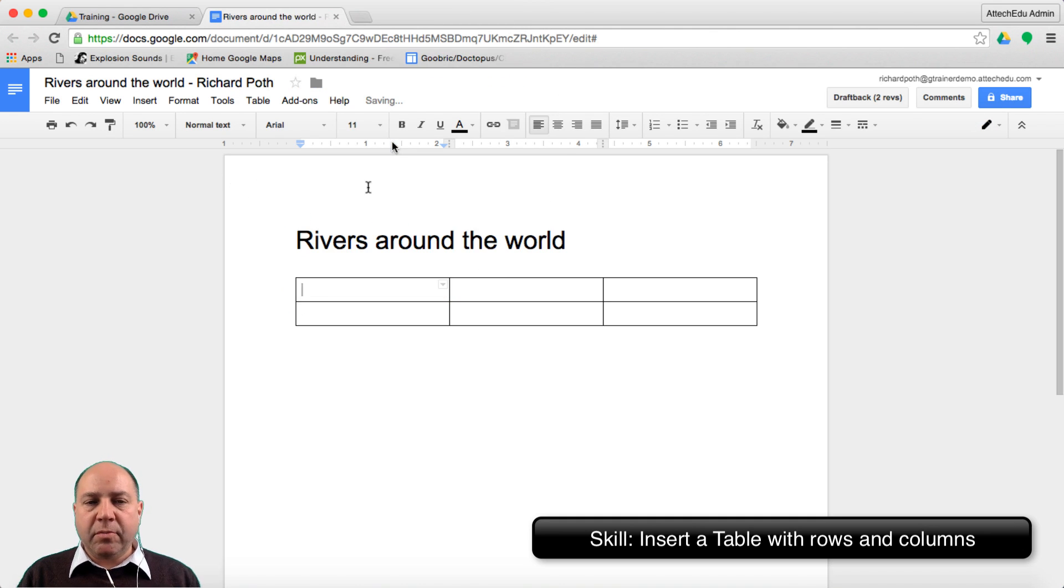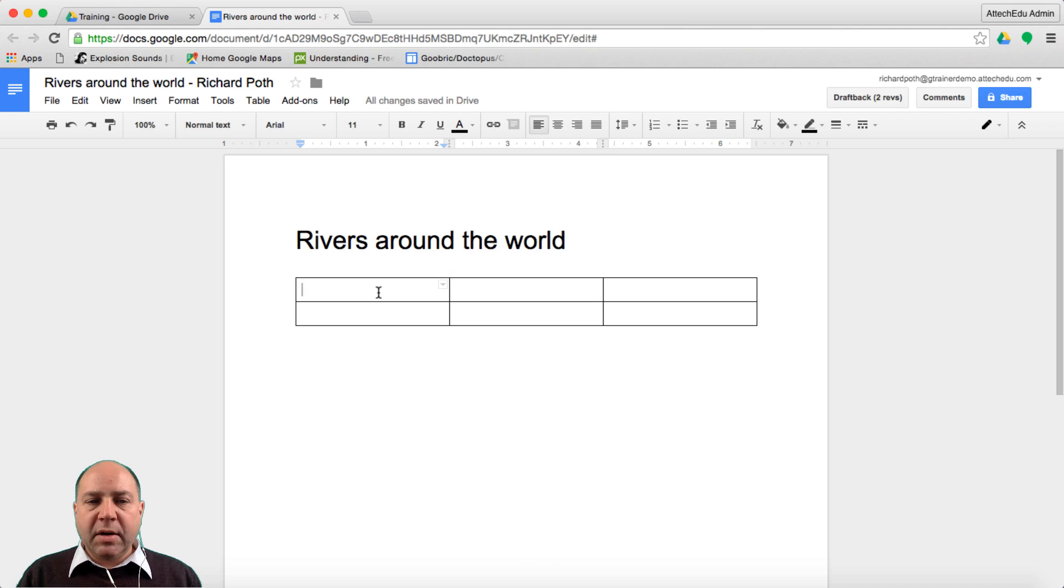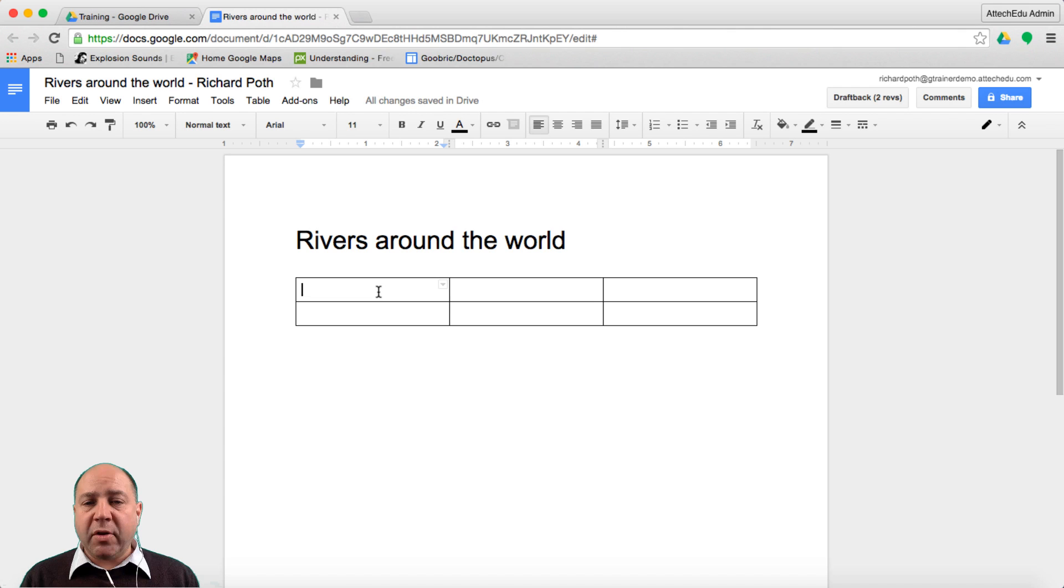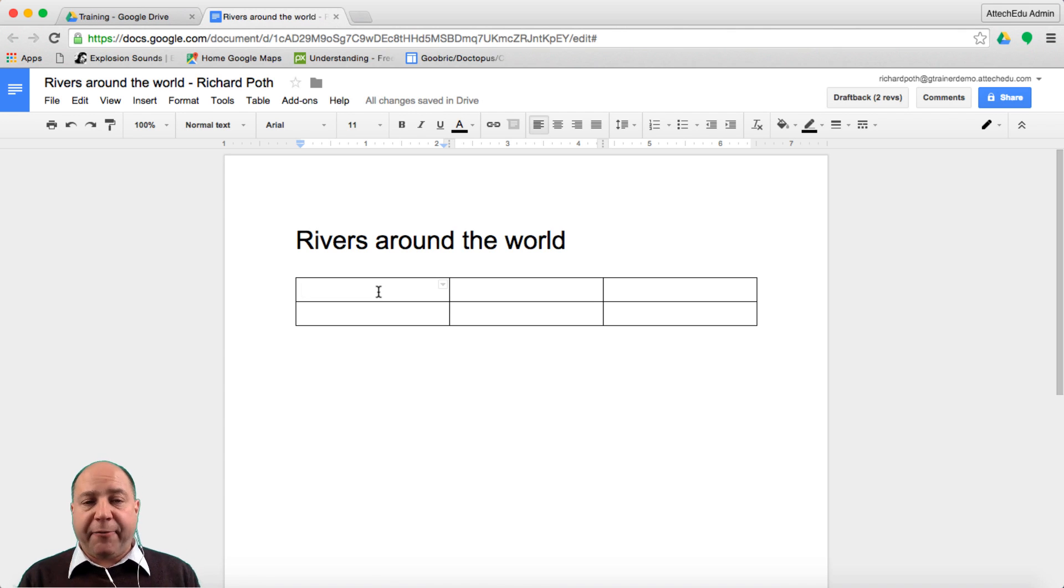So there's my table. Let's now add some titles to this table. Now we're doing rivers around the world. For this particular research project we're going to look at three different rivers.